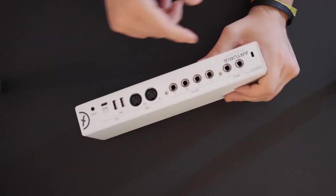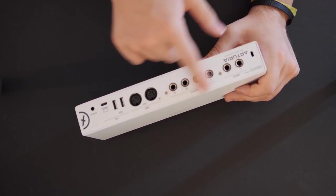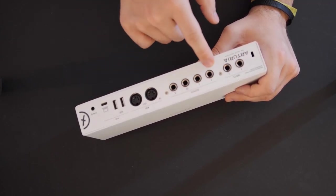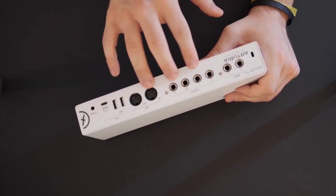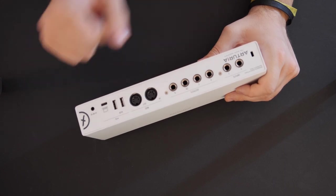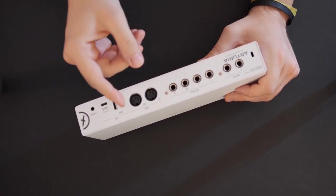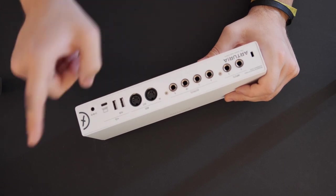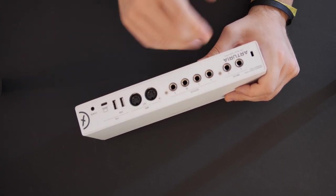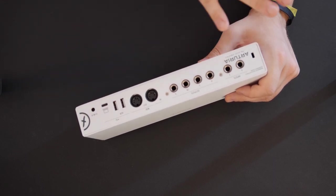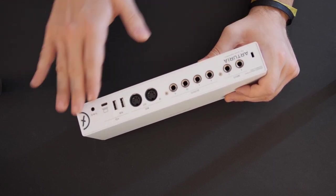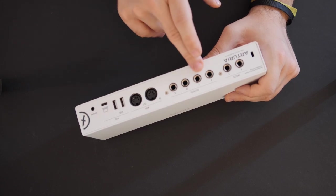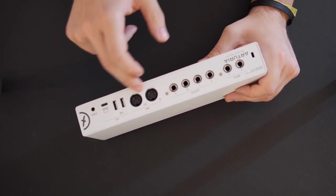Now at the back we have the rest of the inputs, input three and four. We have the four outputs. Outputs three and four are really special and one of the main reasons why I got this interface, because they are DC coupled, meaning I can send voltage to external gear. For example, in my case I can send automation from the DAW to my Behringer Neutron and control it with these outputs. For me this is a huge plus because I didn't see any other interface at this price point that has DC coupled outputs. Please correct me if I'm wrong in the comment section below.